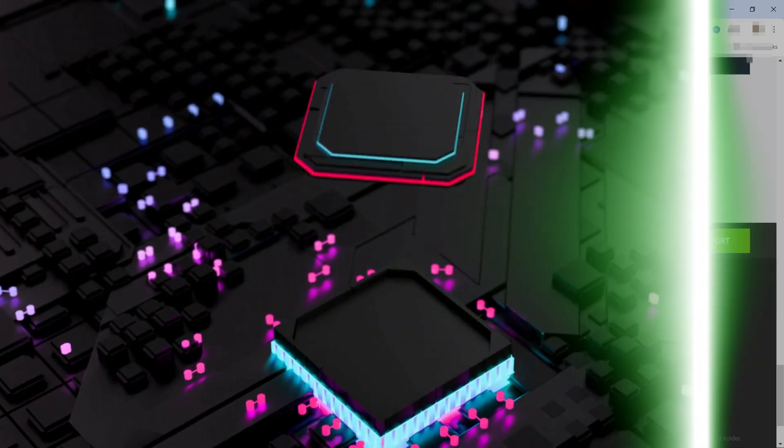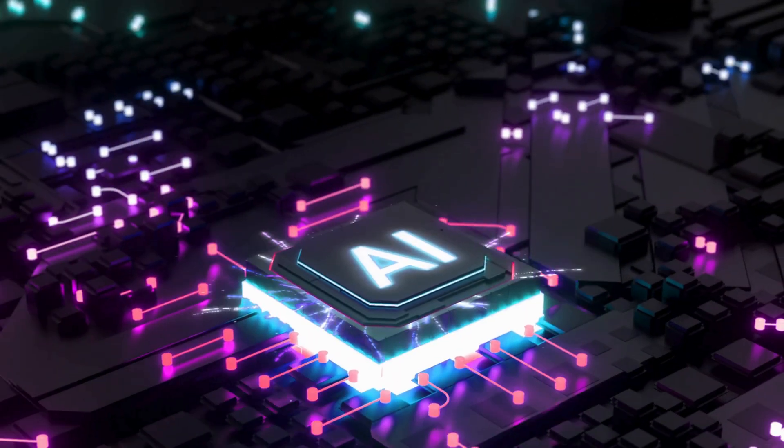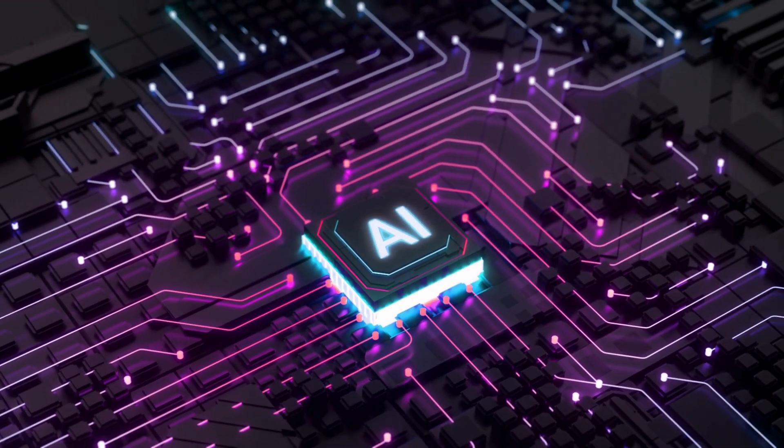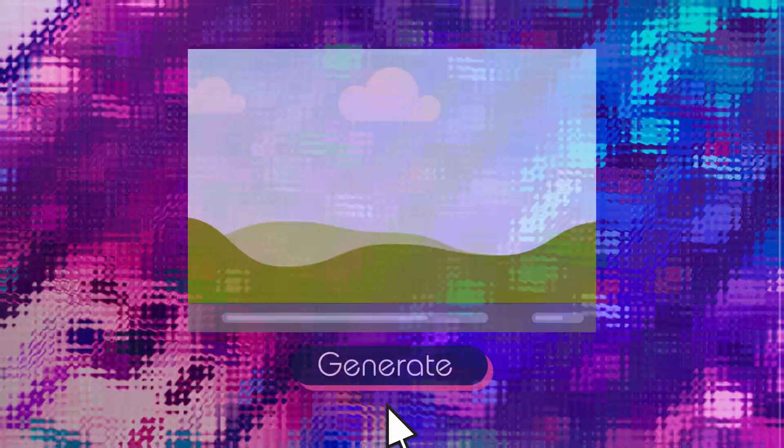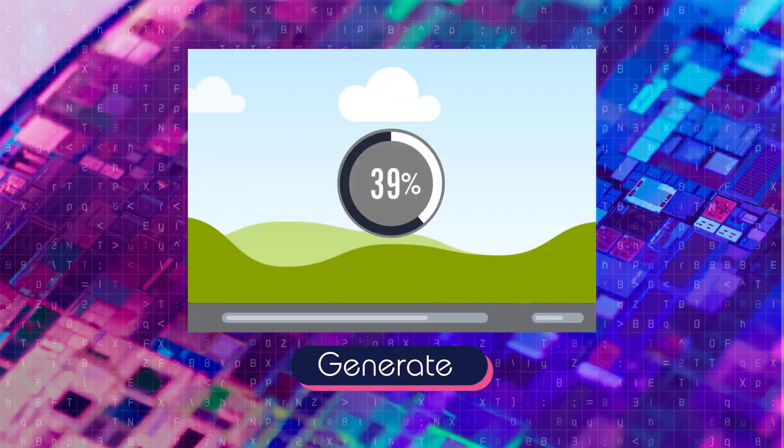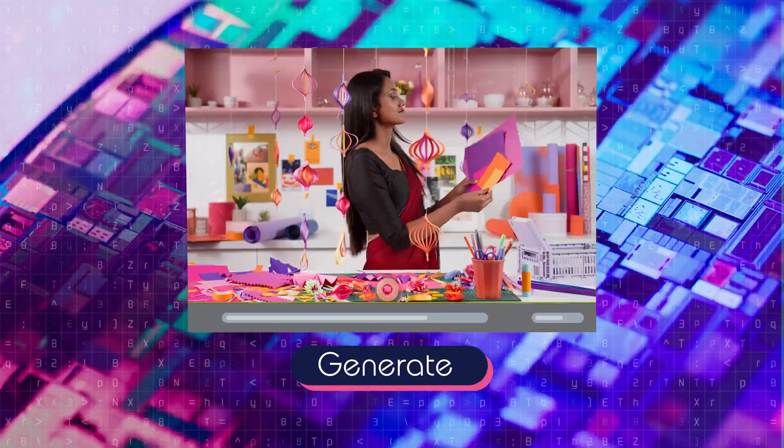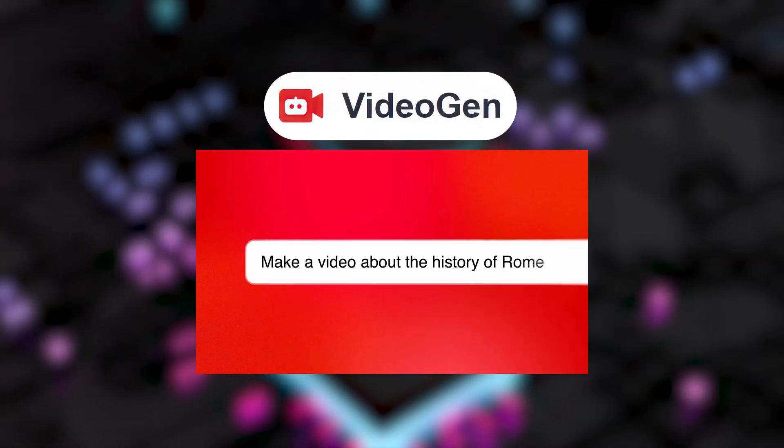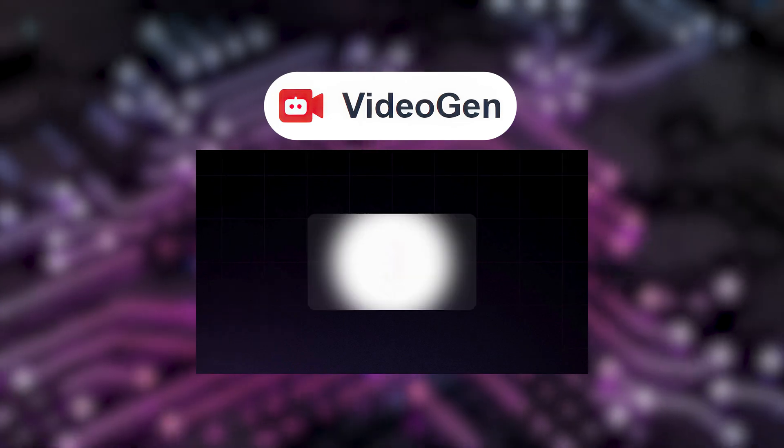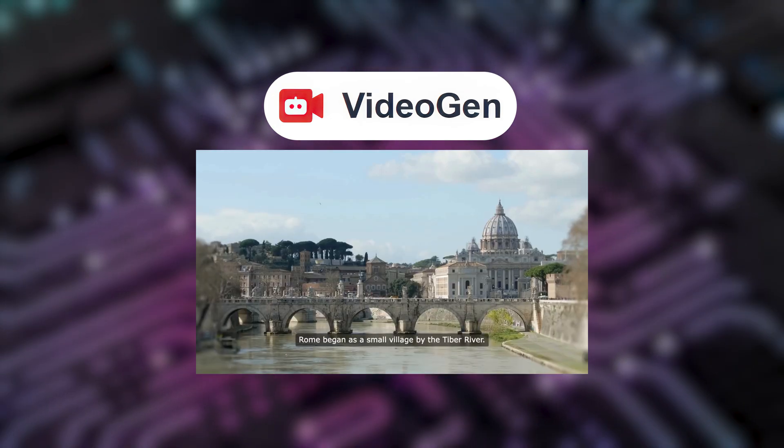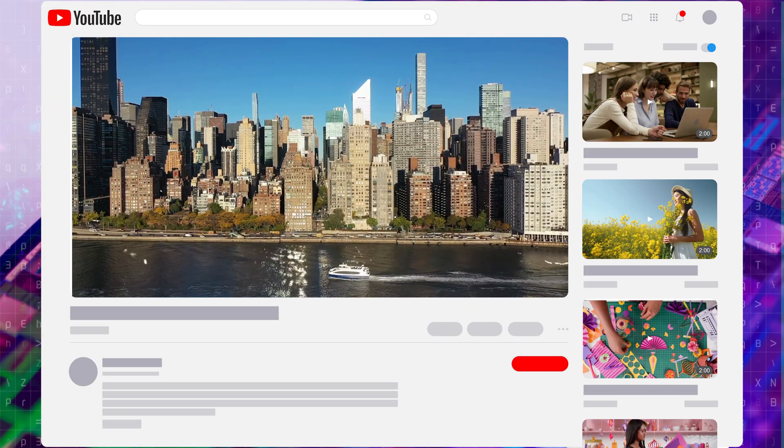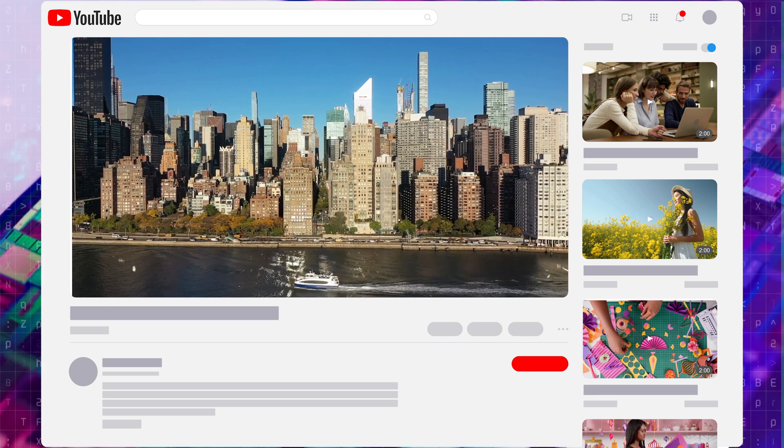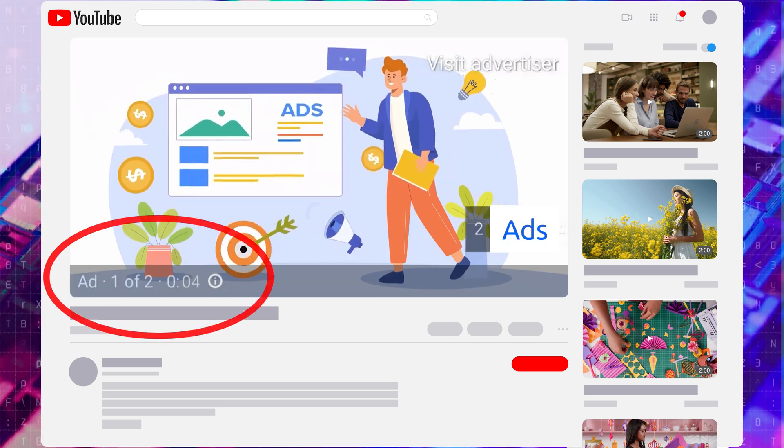So why use AI for video creation? As many of you know, AI has become incredibly advanced, making it possible for anyone to produce high-quality videos without technical skills. With AI tools like VideoGen, you can create engaging content in just minutes. YouTube fully supports monetization for videos created this way, as long as you follow their guidelines.